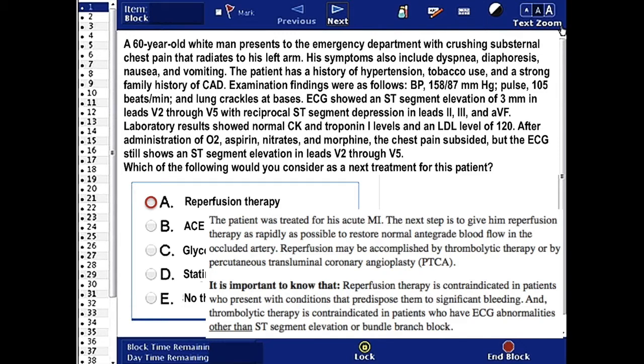That said, it is important to know that reperfusion therapy is contraindicated in patients who present with conditions that predispose them to significant bleeding. And thrombolytic therapy is contraindicated in patients who have ECG abnormalities other than ST-segment elevation or bundle branch block.